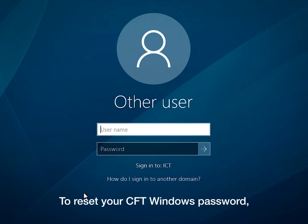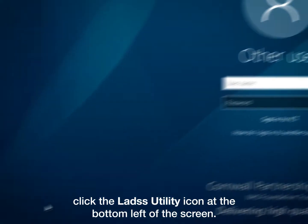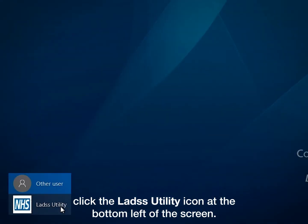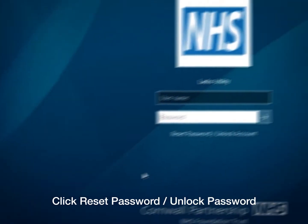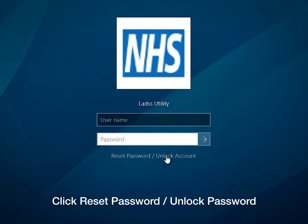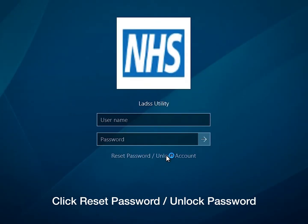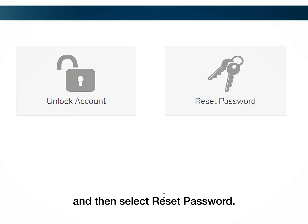To reset your CFT Windows password, click the LADS Utility icon at the bottom left of the screen. Click Reset Password / Unlock Password and then select Reset Password.